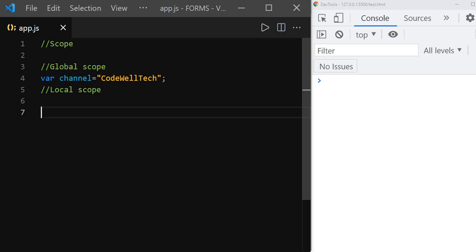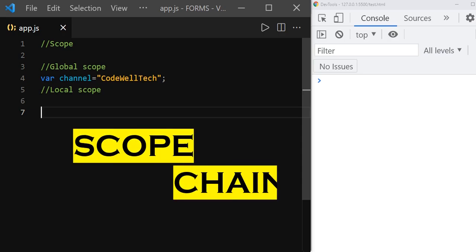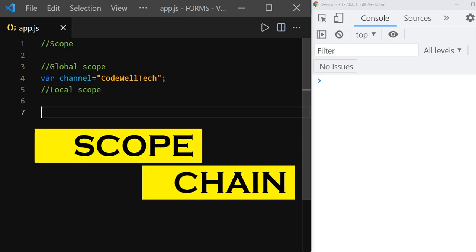Hello everyone, welcome to another session of JavaScript interview series. In this session, we are going to learn what is scope chain in JavaScript. Let's start.